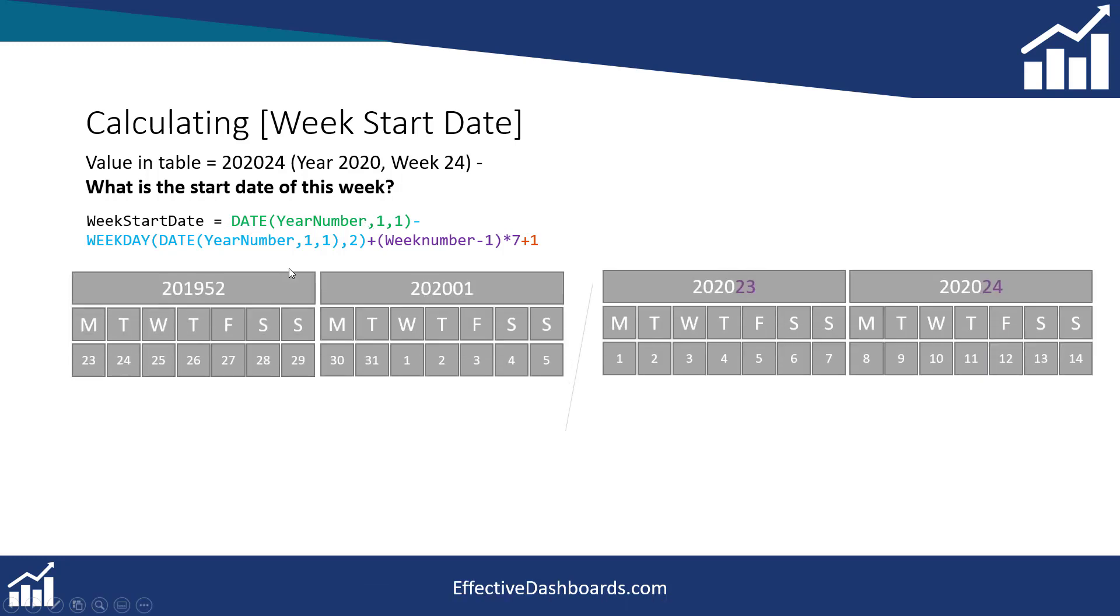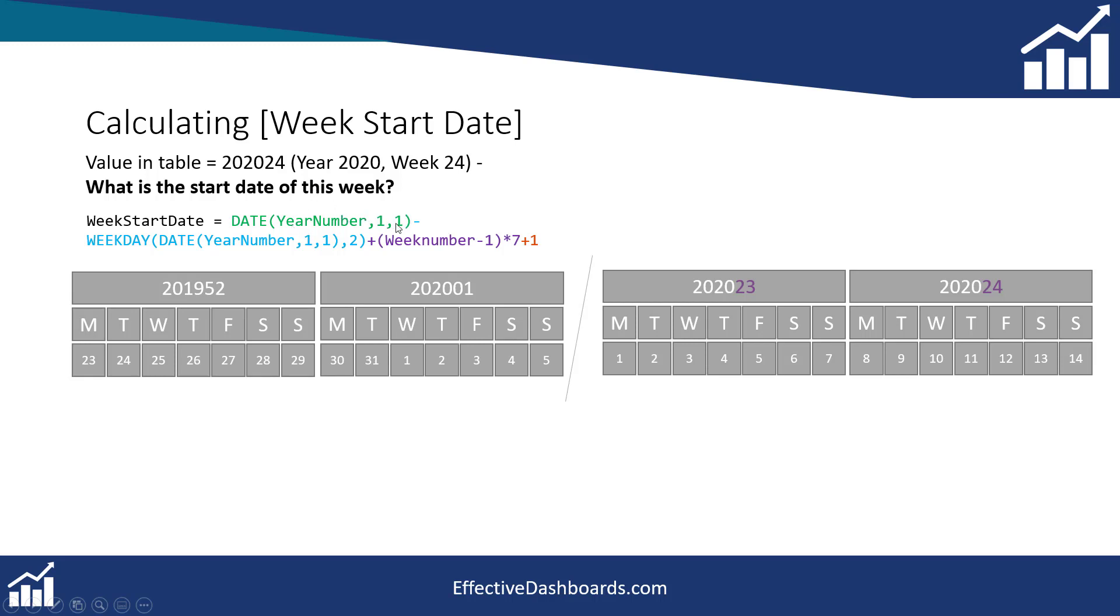So we're going to use that by basically taking the start date of the year. If I add that in first of all, just so you can see, each one of these blocks is a week, week 24, week 23, all the way back to the start of the year which is week one, and even the end of last year, or the previous year, which is week 52. So we're going to start by taking the start of the year, which is going to be the date of the year number for the first of the first. So the first of this year. Okay. So that's going to be the starting point.